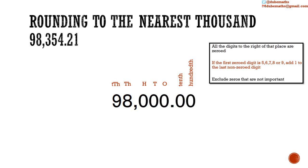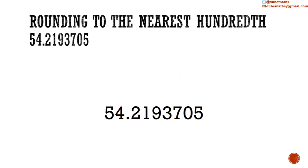Then, if the first zeroed digit is 5 or greater, we have to add 1 to the last non-zero digit. The first zeroed digit is 3. This is not 5 or greater, so we do nothing. Then, we exclude the zeros that are not important. Second example.